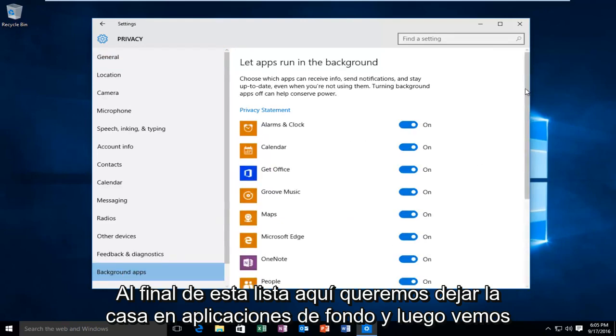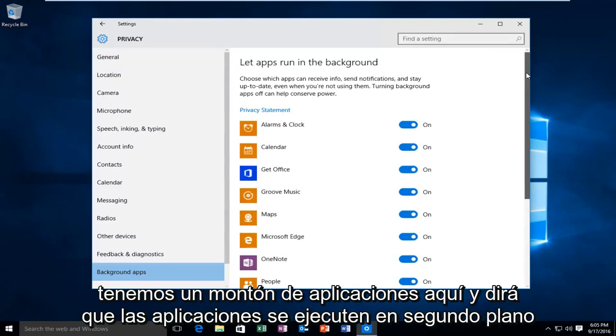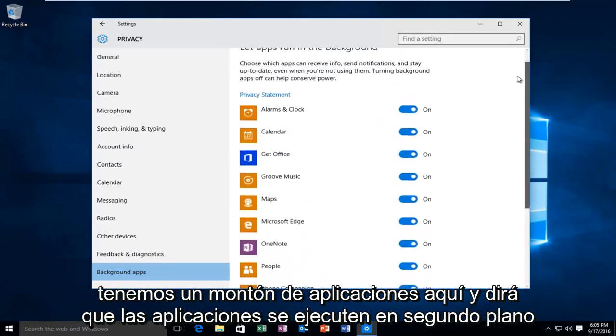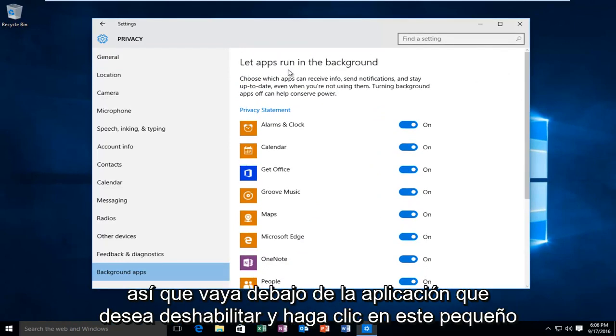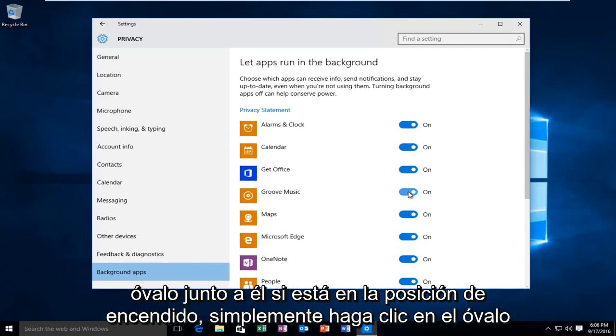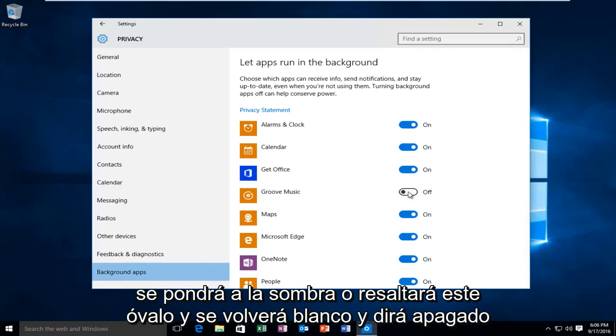And then we see we have a bunch of applications here. It will say let apps run in the background. So go underneath the app you want to disable and click on this little oval next to it. If it's in the on position, click on the oval. It will unshade or unhighlight this oval and it will become white and it will say off.